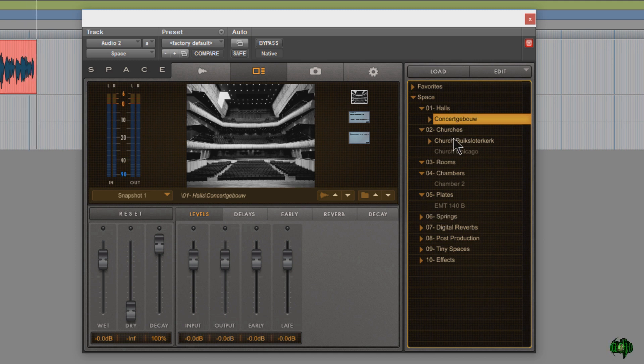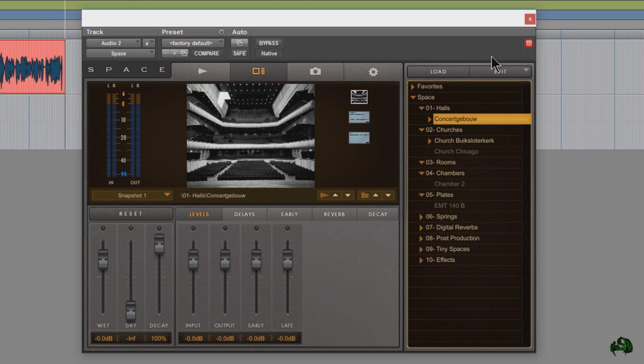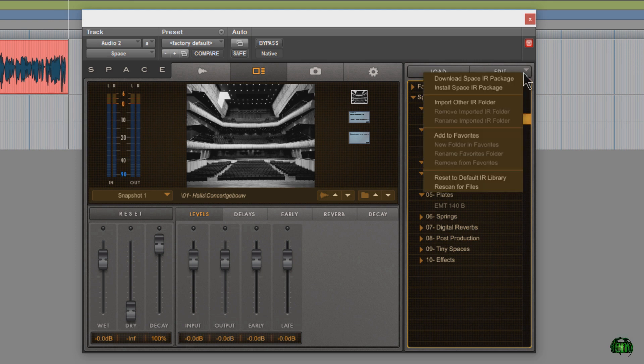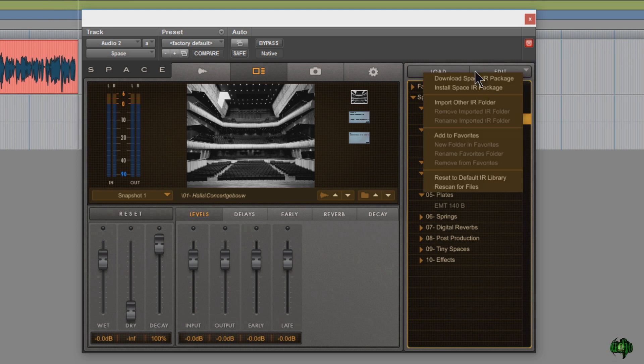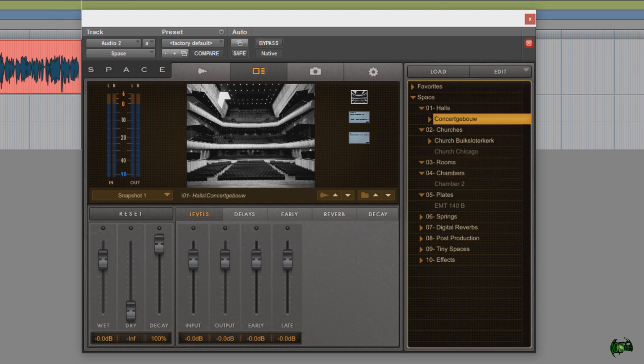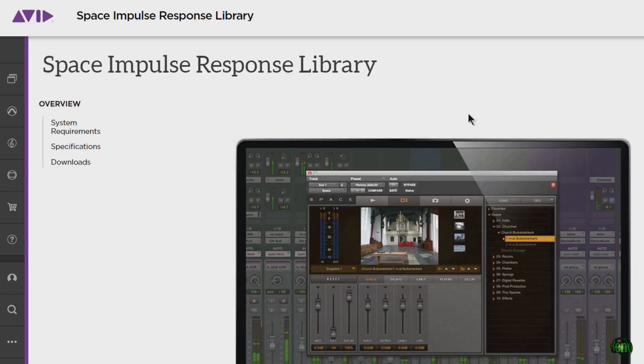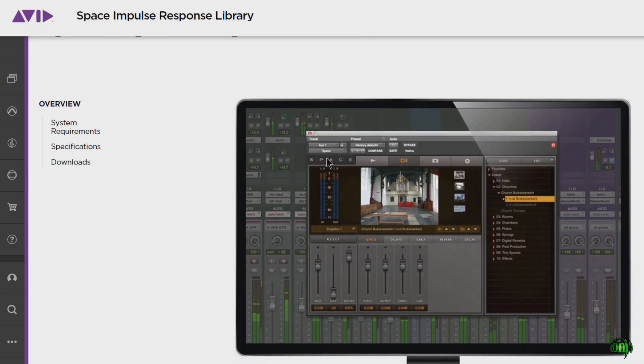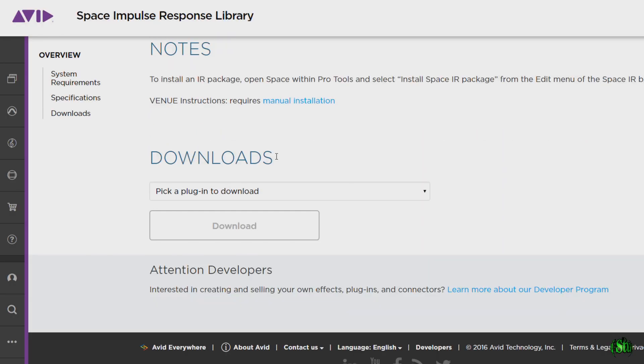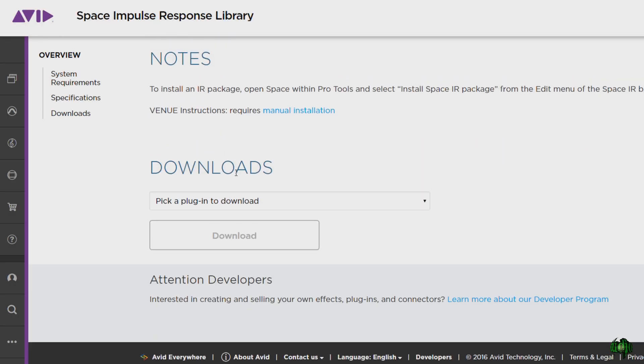That's because we actually have to install the impulse responses separately. We can do that by coming here to edit and click download space IR package, or you can just head right over to this site, which will be linked in the description, and scroll down to where it says downloads here.